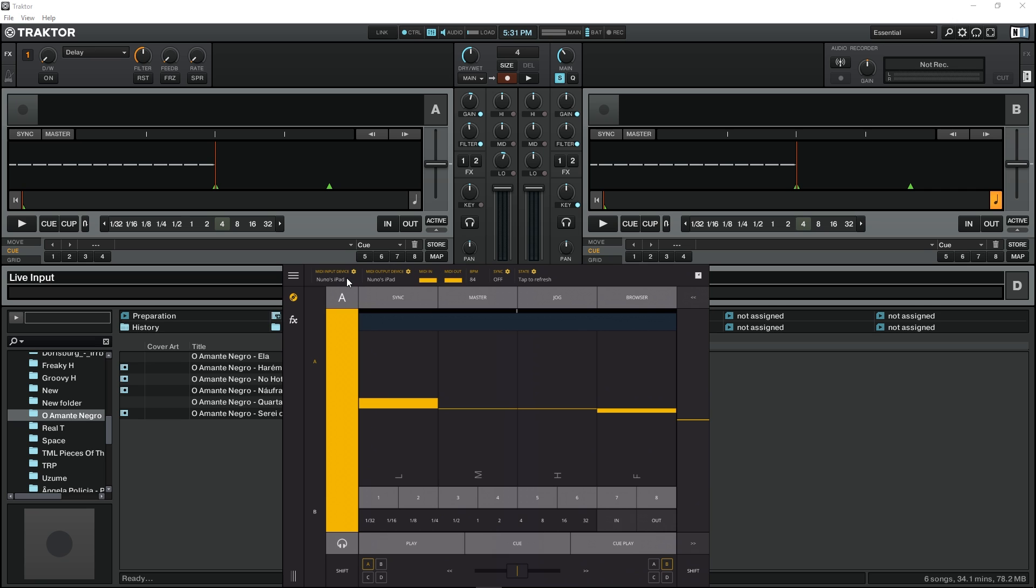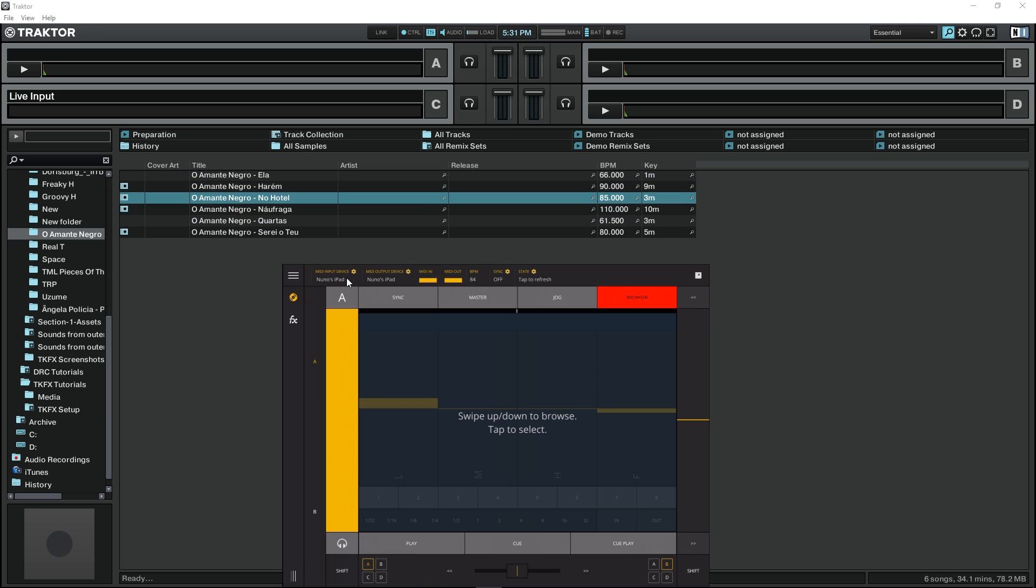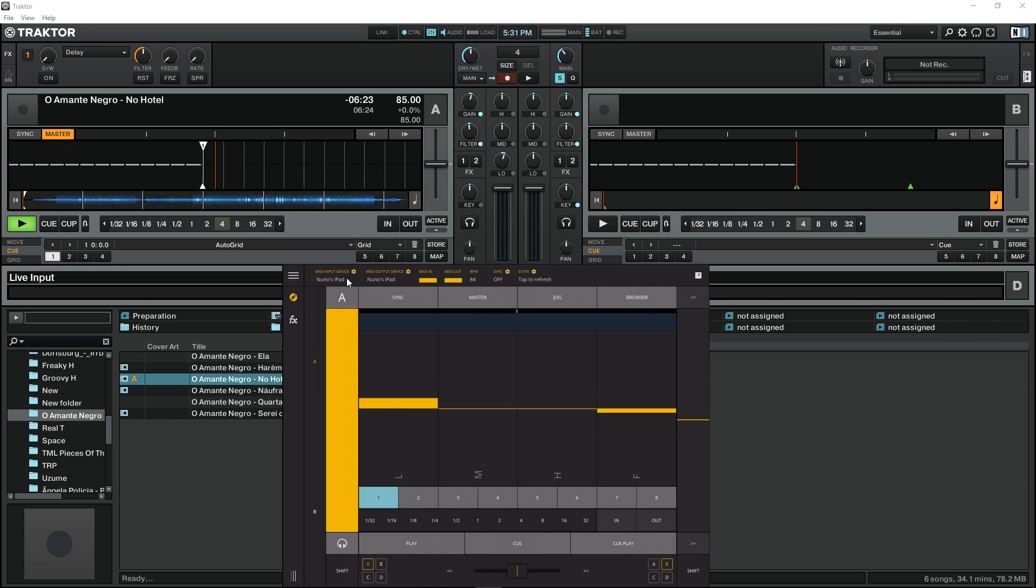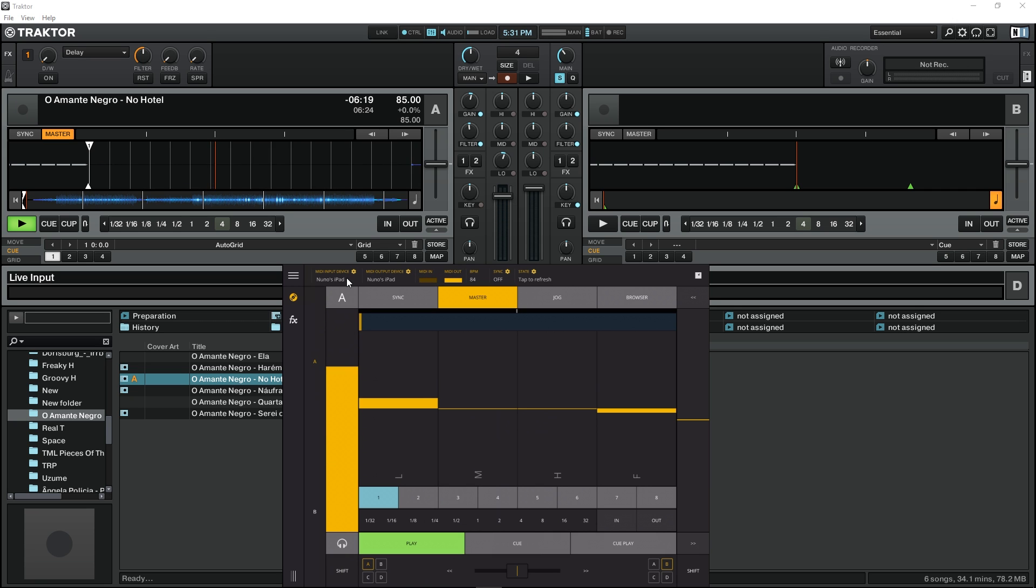So right now we should have everything set up. So I'm going to press browser, choose a song and play. And everything is fine and we're controlling Traktor as well.